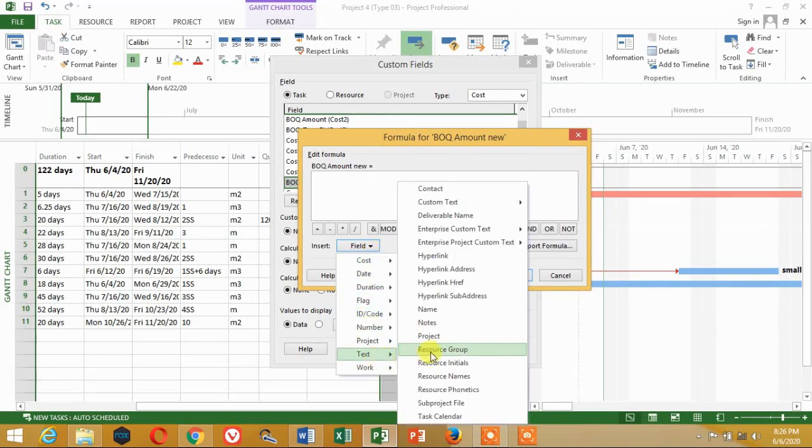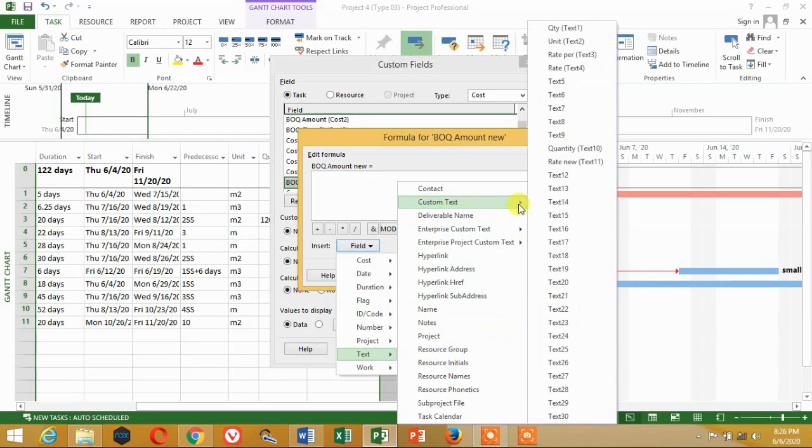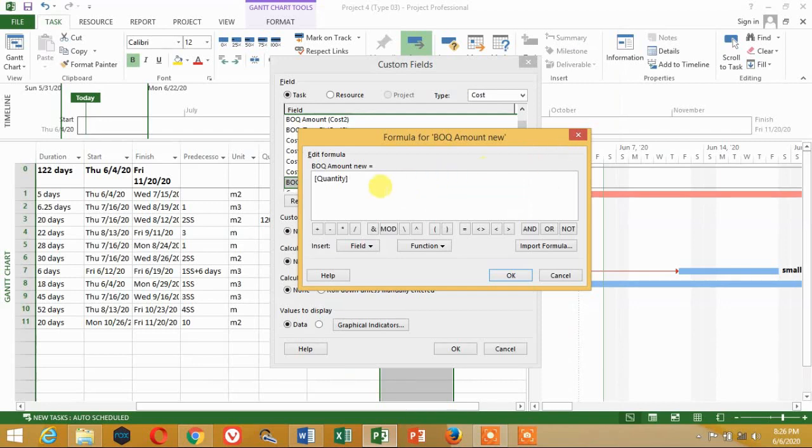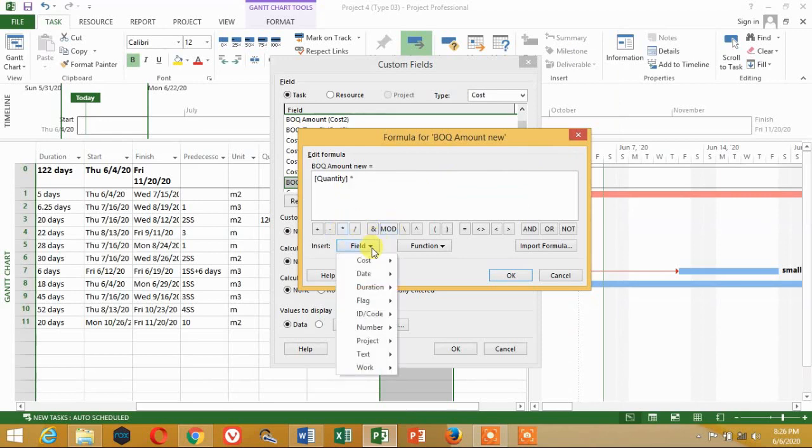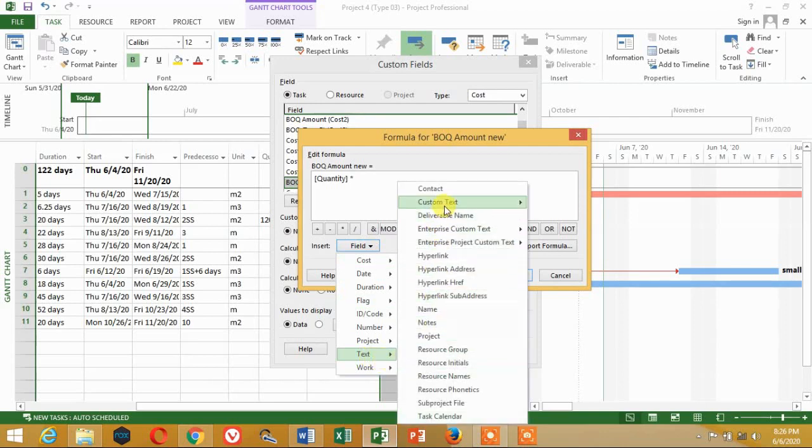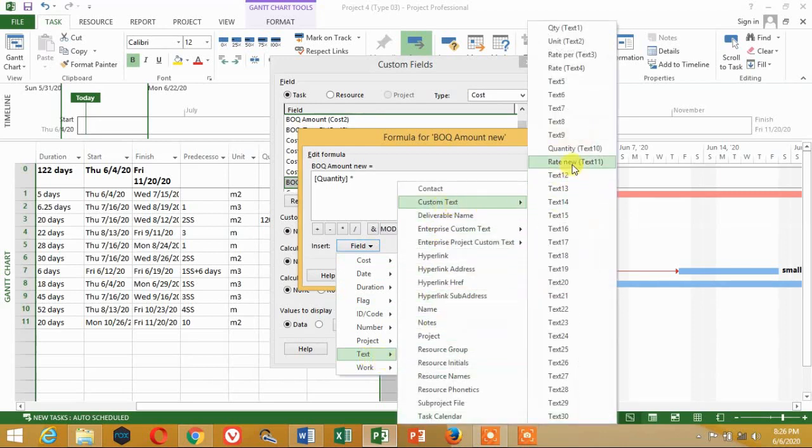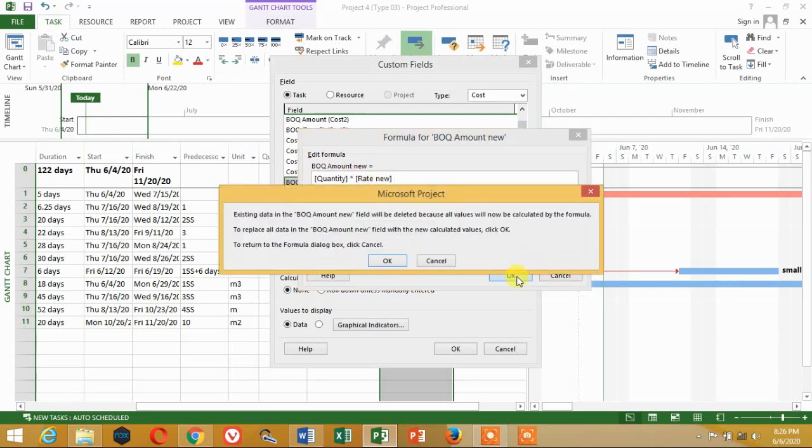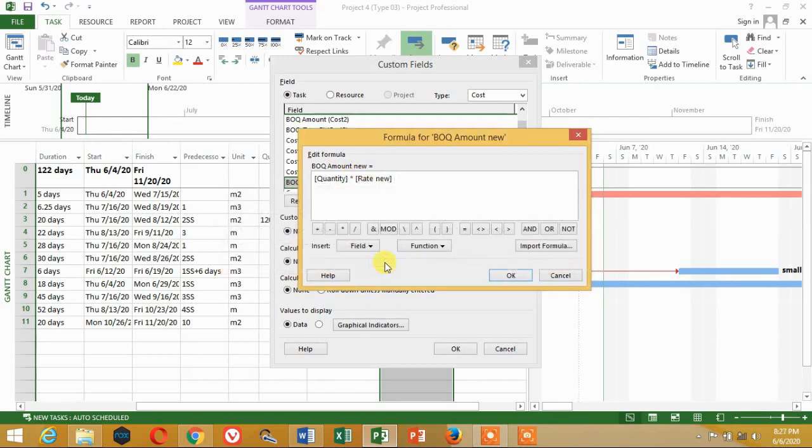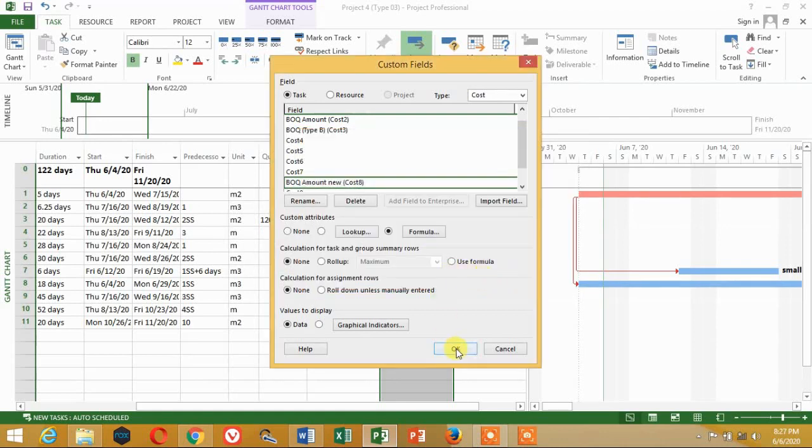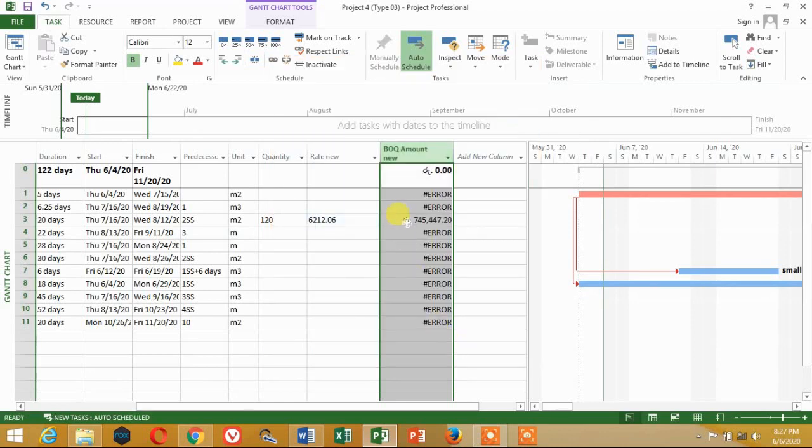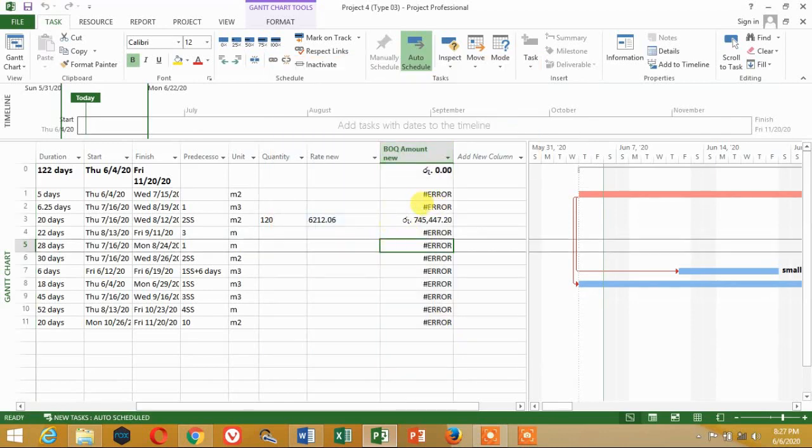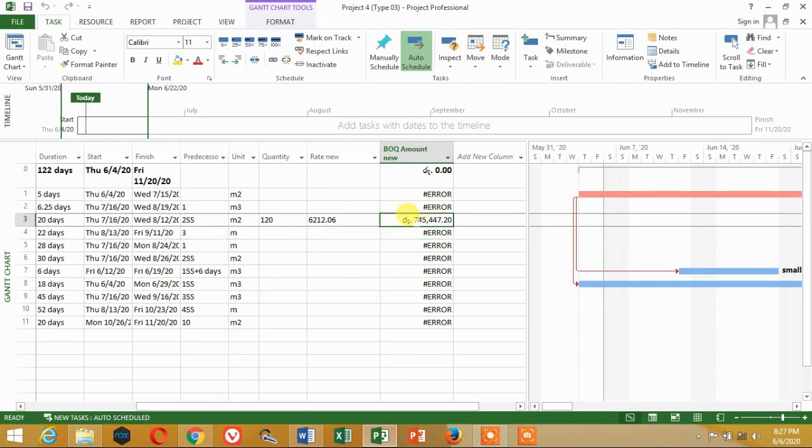Select text, custom text, text number 10, then select text number 10, then make a value. Select text, custom text, rate new, text number 10, then click the link. OK.